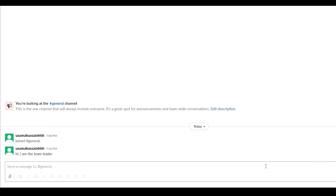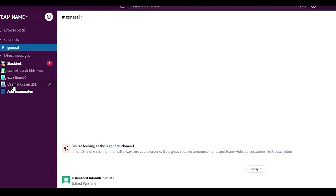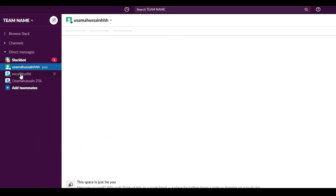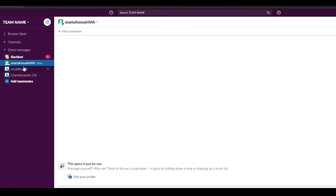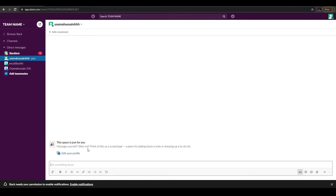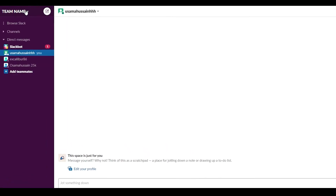Below Channels you have Direct Messages. Here you can talk directly to your team without going through a channel — useful if you want a private conversation. The top entry is always your own personal space. You can use this space for adding notes, a scratchpad, a to-do list, or reminders — basically whatever you want. It's your own private space.